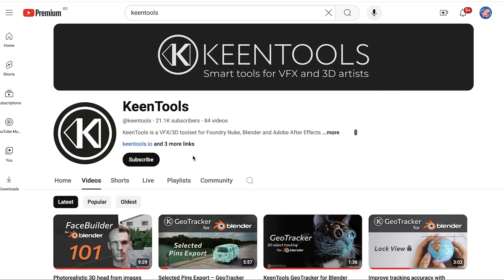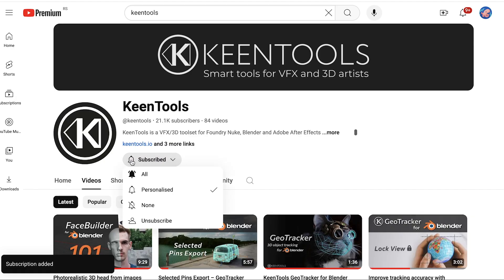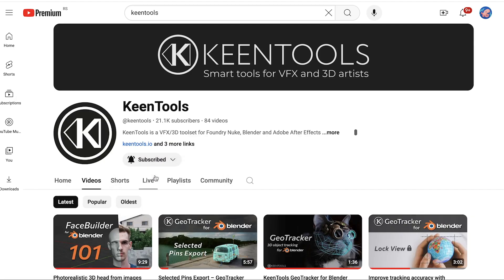Subscribe to our YouTube channel, hit the bell to stay informed about our new tutorials and streams. Thank you for watching and see you in the next video!